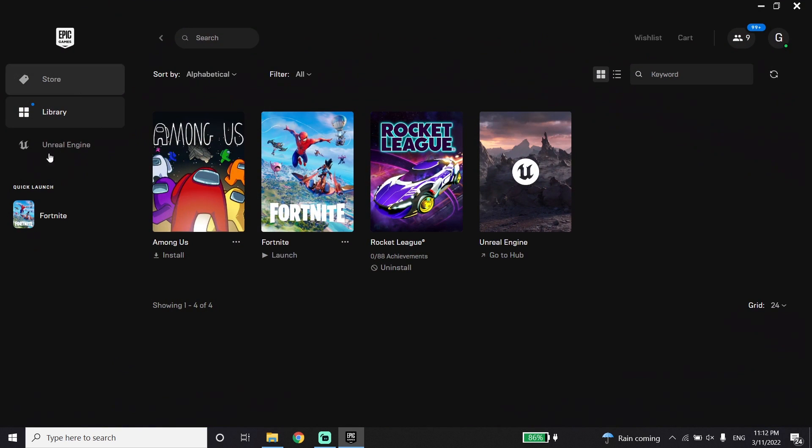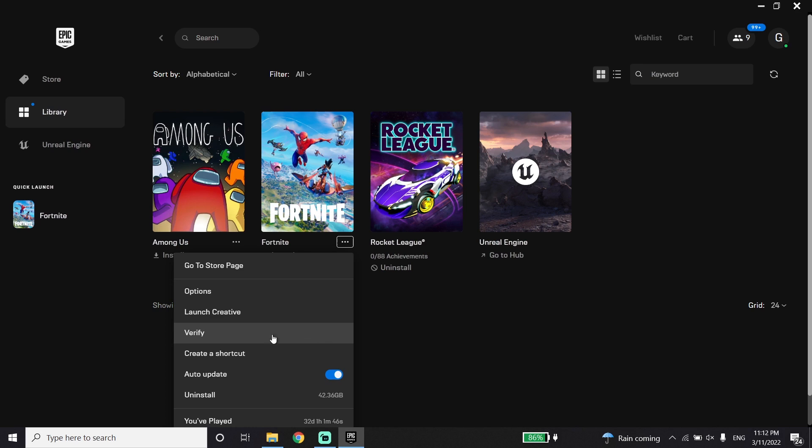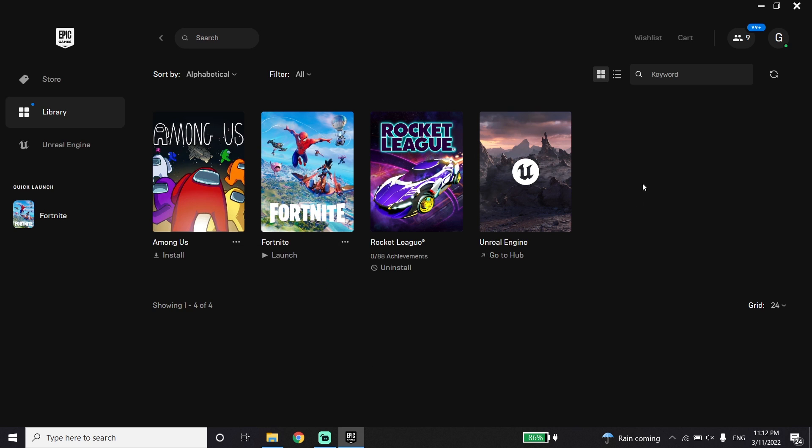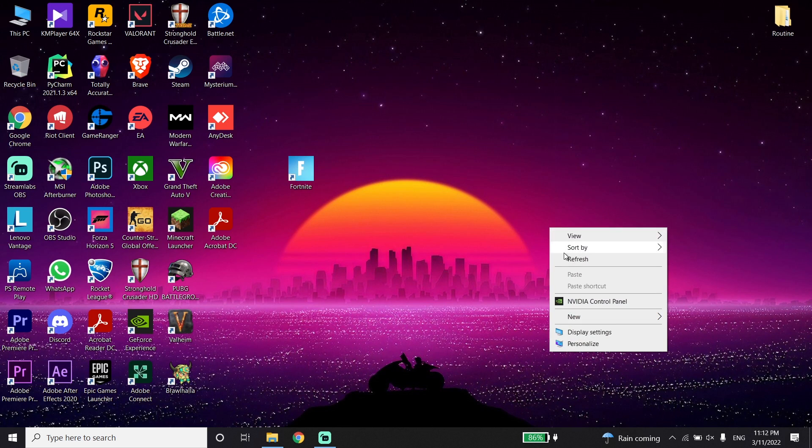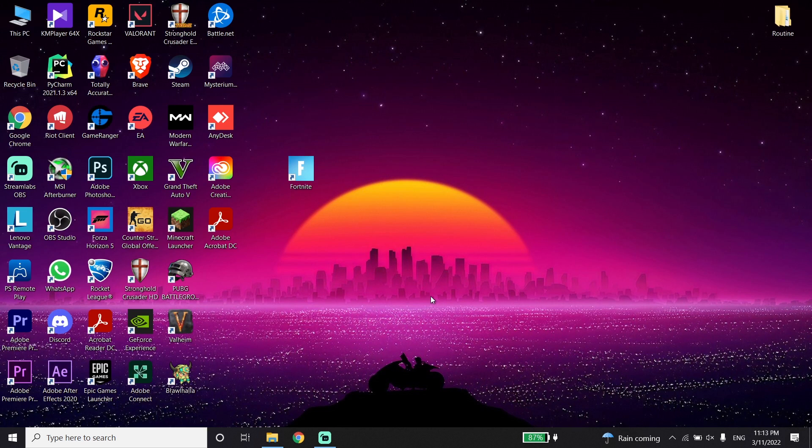Okay guys, to fix Fortnite stuck on checking for updates, first of all open up Epic Games Launcher, then click on Library. Now click on these three dots, then go down and click on Verify. All you have to do is verify your game files, then close Epic Games Launcher.